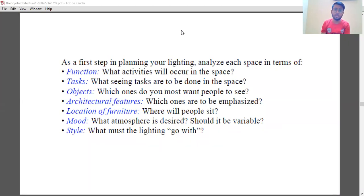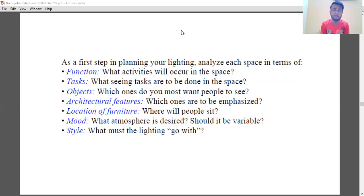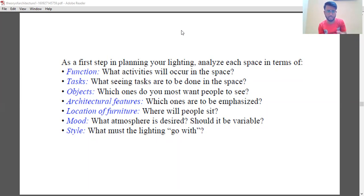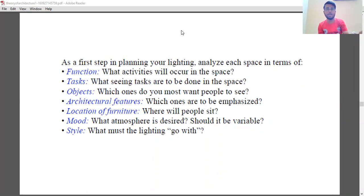For example, if it's a study room, the requirement of light might be comparatively more than if it's a bedroom. For a drawing room, the requirement of light is comparatively more because that's the very first place in your house every person entering might go to. So we need more light there, followed by your dining, then bedroom, washroom, kitchen, and whatever other services you are adding to your structure.